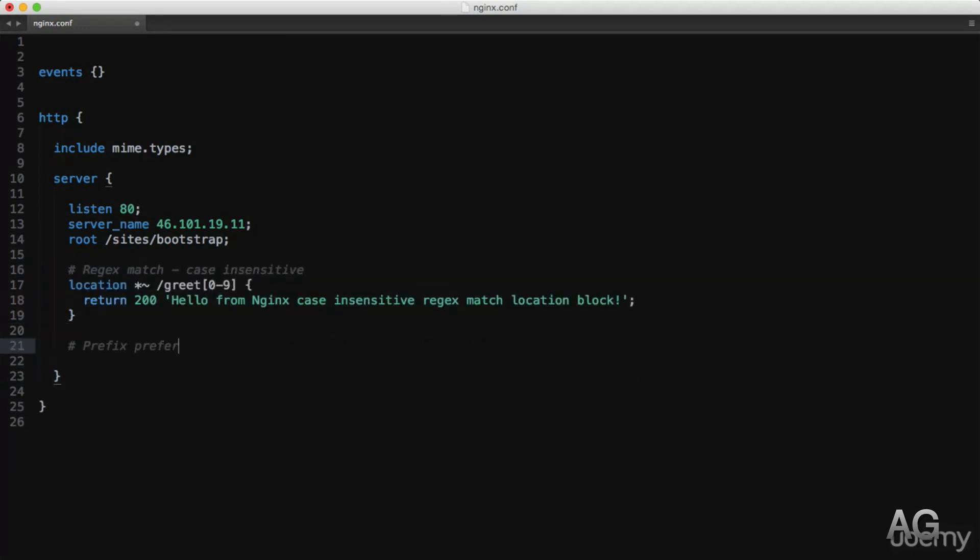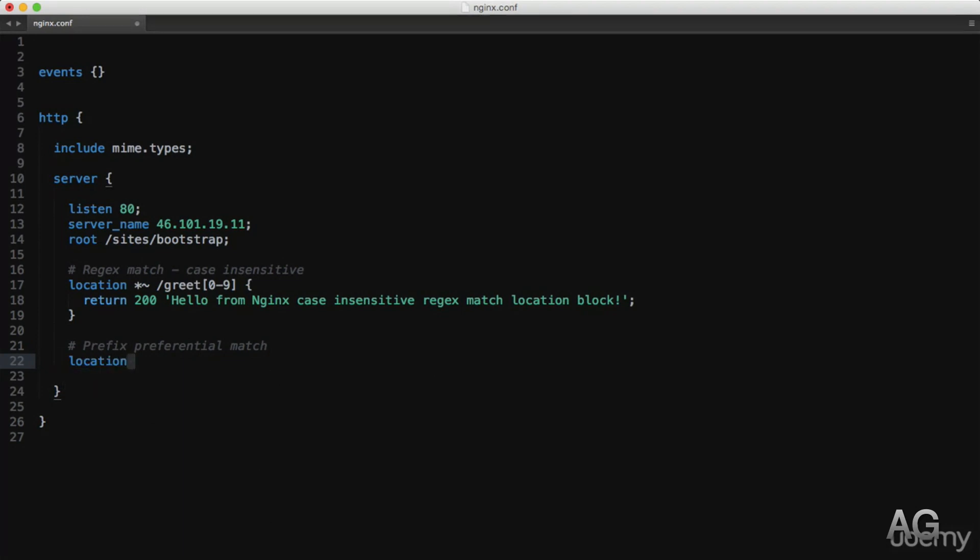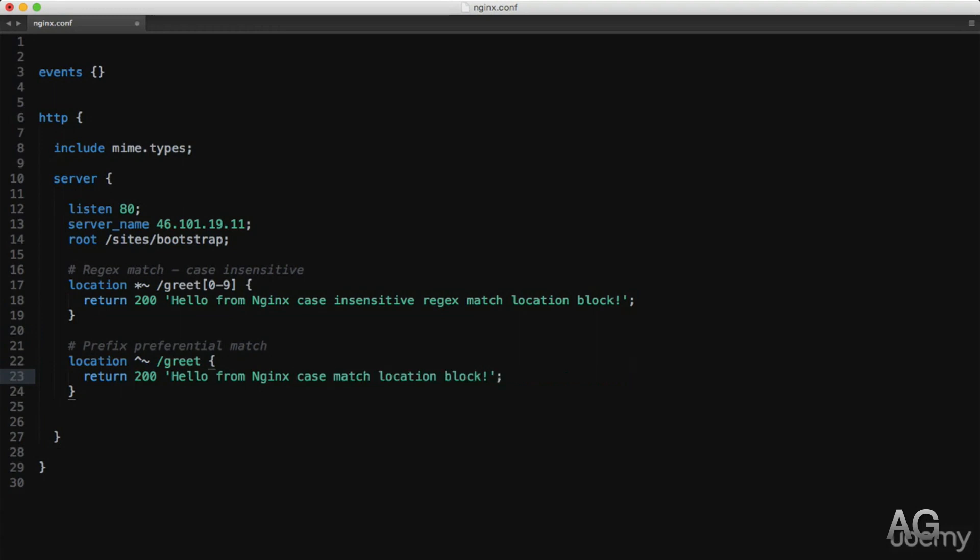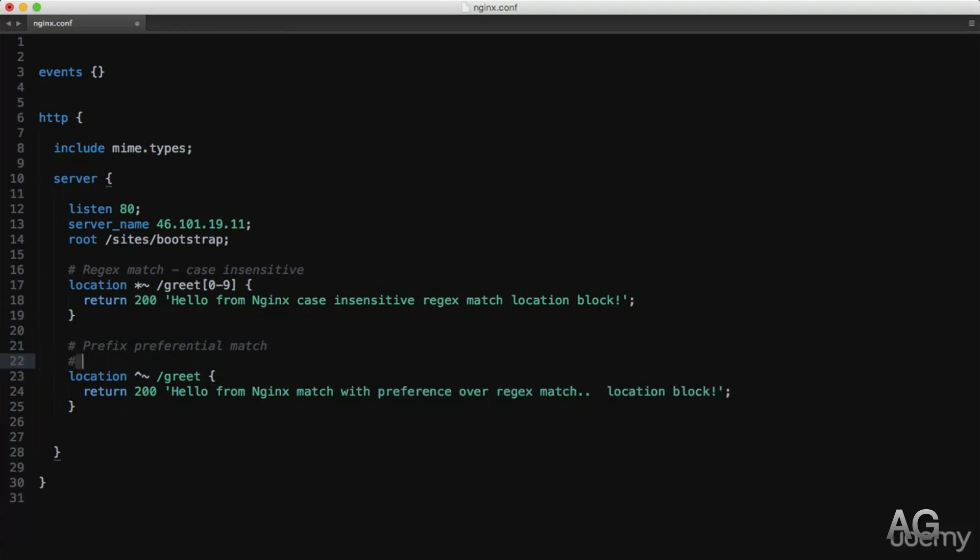The final modifier uses again a tilde, this time prefixed with a caret. But this is essentially the same as the basic prefix modifier, only more important than a regular expression. By which I mean should this priority prefix and a regular expression block match the same request, this prefix will be used, whereas normally the regular expression would be considered more important.